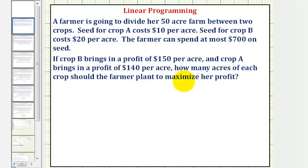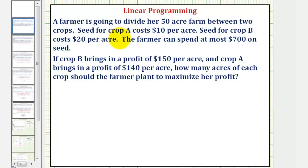We'll be solving this problem using linear programming, so the first step is to define our variables, which represent the unknowns. The unknowns are how many acres the farmer should plant of crop A and how many acres of crop B. Let lowercase A represent the number of acres of crop A, and lowercase B represent the number of acres of crop B.